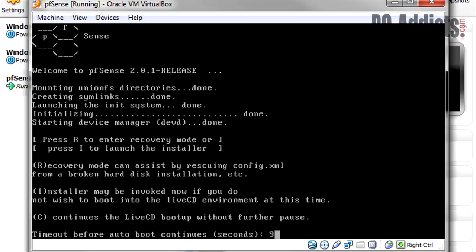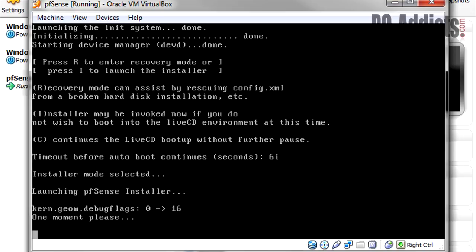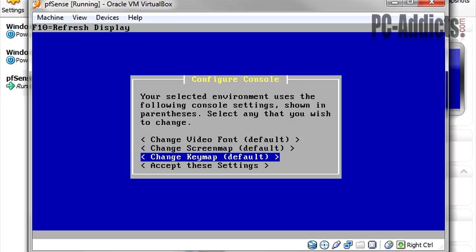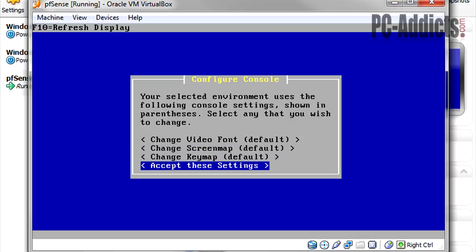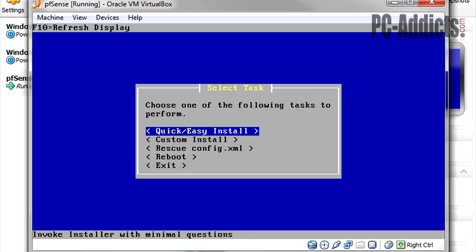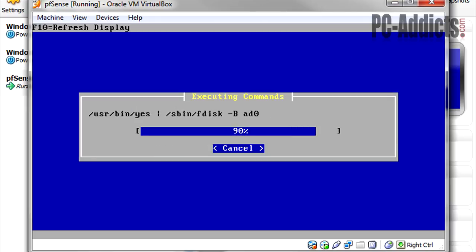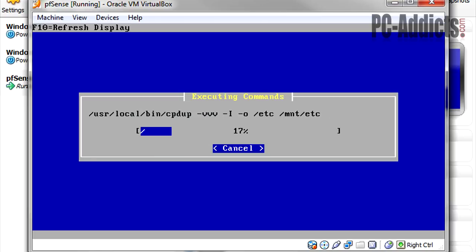Okay, right here. You got to keep an eye on it because it's only got another 10 seconds. It says press I to launch the installer, or what it's going to do is go into its live boot mode. So just pay attention there. On this one, our environment for the console settings, let's go ahead and accept these settings. And for the purpose of this video, we're going to use a quick easy install. It's just saying it will automatically install without asking any questions. That's fine.